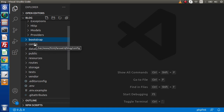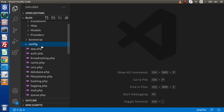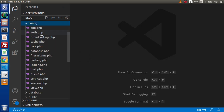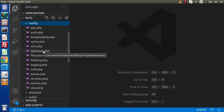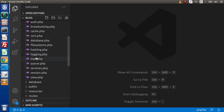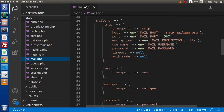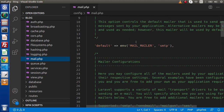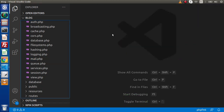Next, we have the config folder. The name itself makes it clear — all configuration of this Laravel 8 application will be stored inside this folder. Here we have App.php, Auth.php, Broadcasting, Cache, Session, Mail.php, Database.php, and several others. This folder contains all configuration files. For example, if we want to set our email settings like SMTP server, we go inside config, open Mail.php, and set all our SMTP details so that we can then use email services.